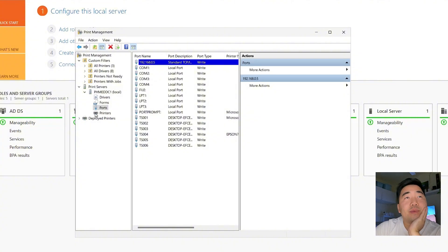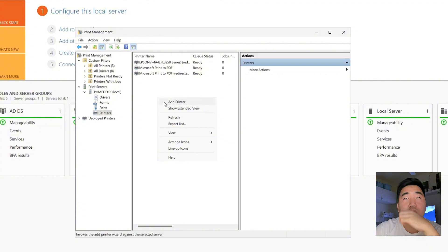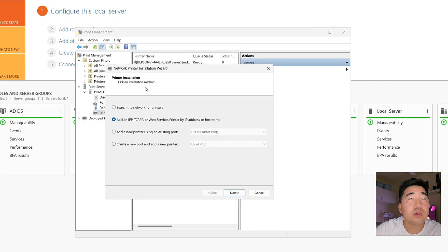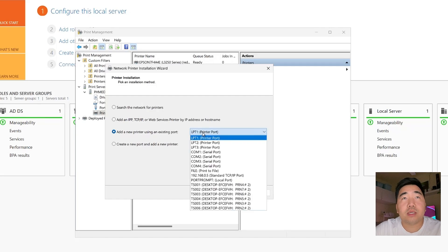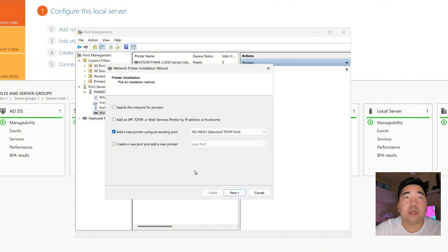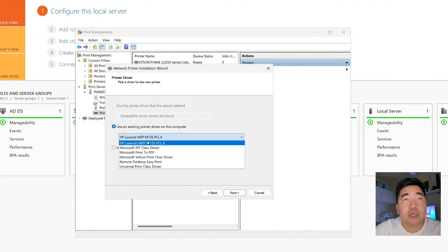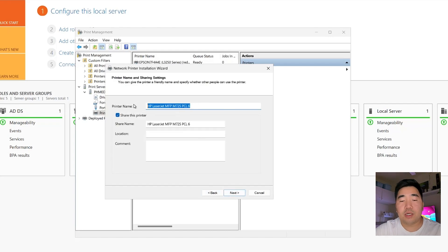Now we need to add the printer. Right-click under Printers and select 'Add Printer'. Choose to add a new printer using an existing port — select the port we just created, then click Next. Use the existing printer driver we just installed, then click Next.